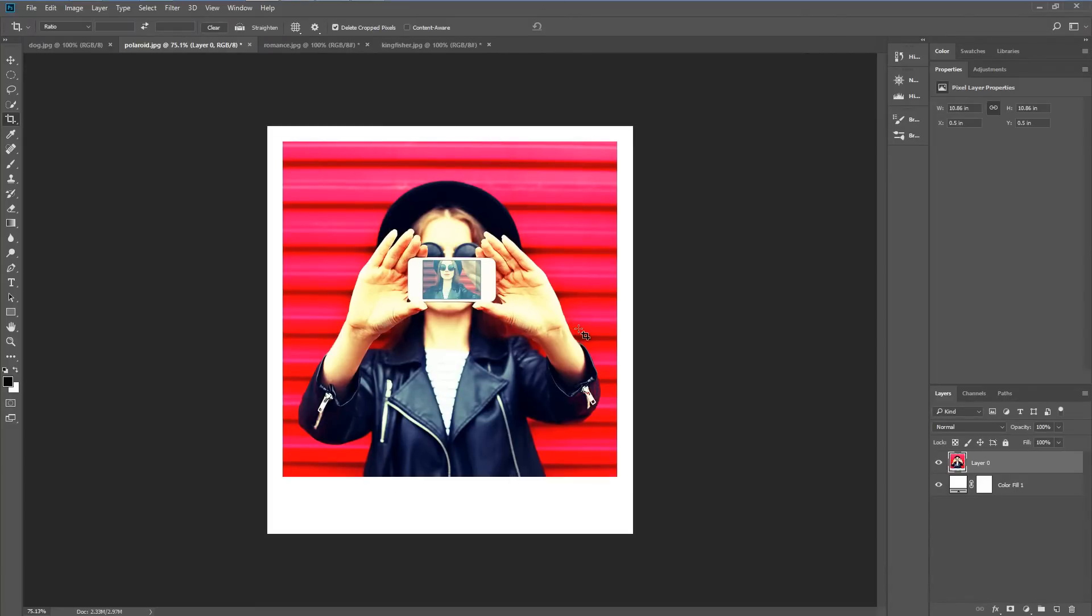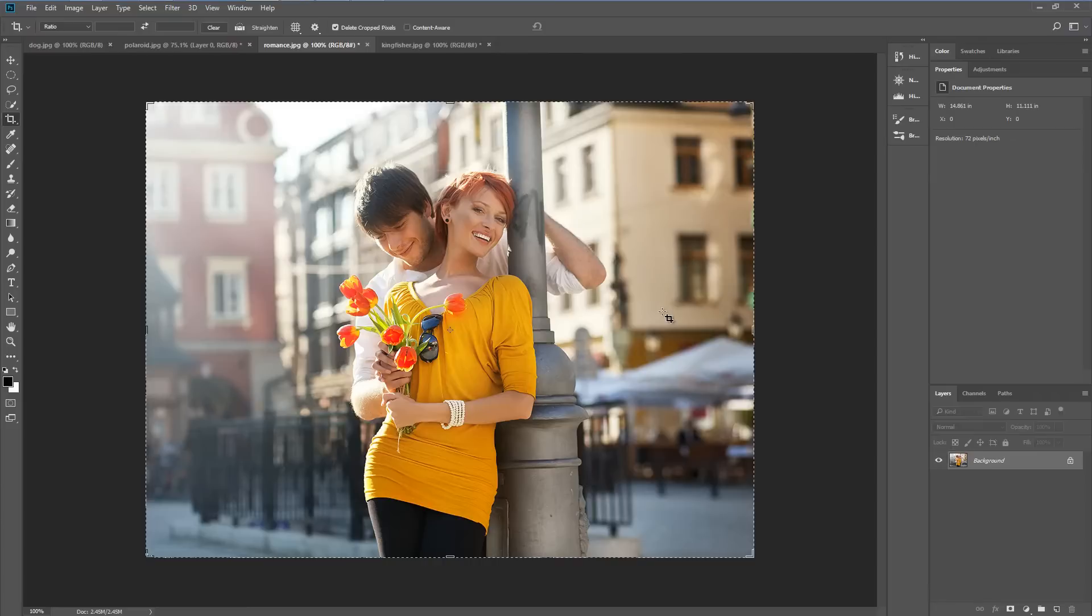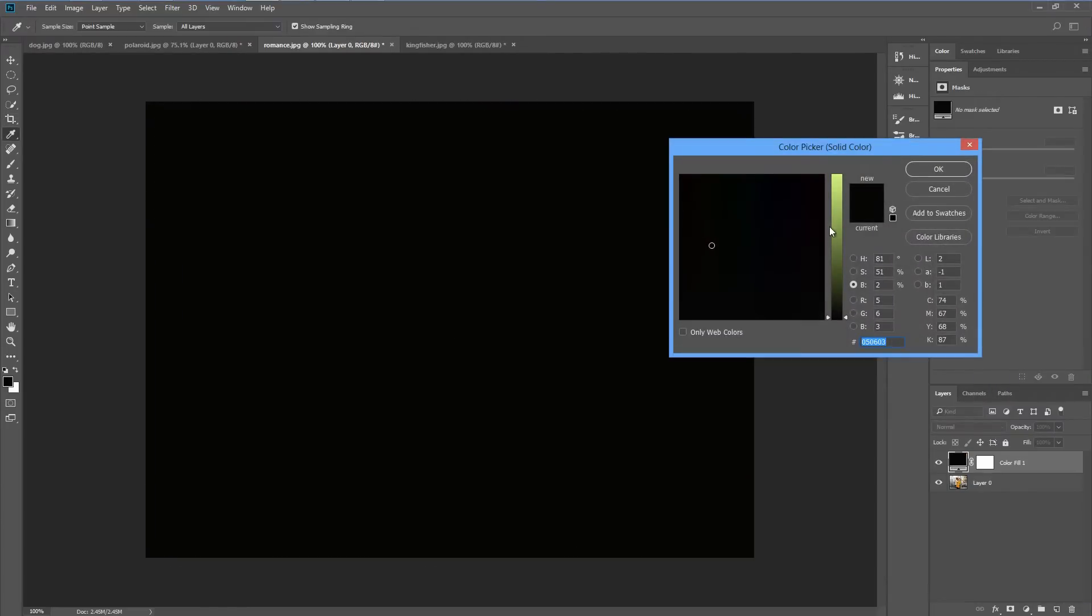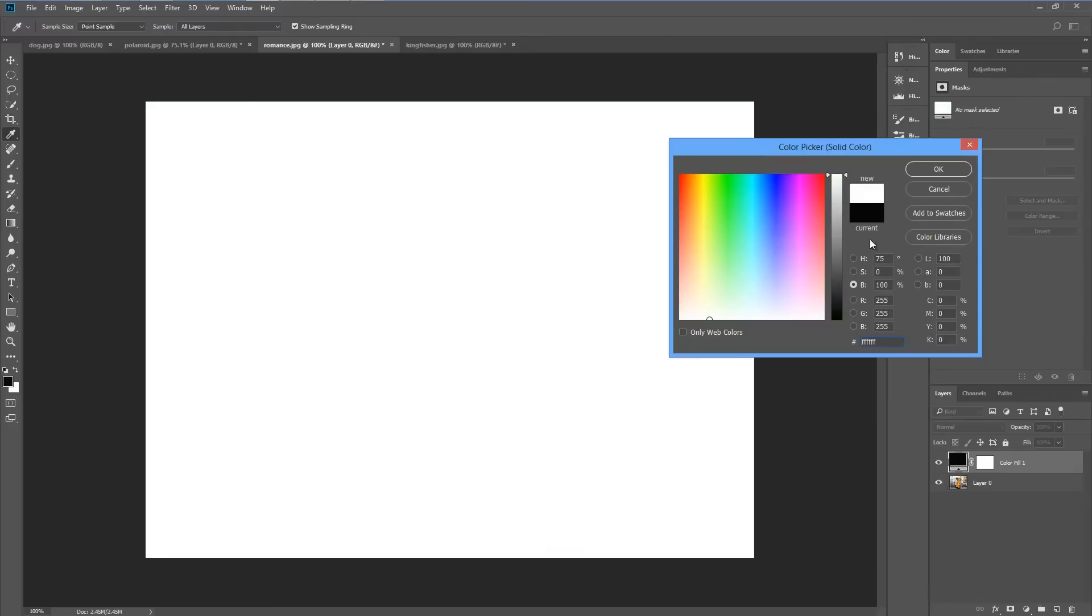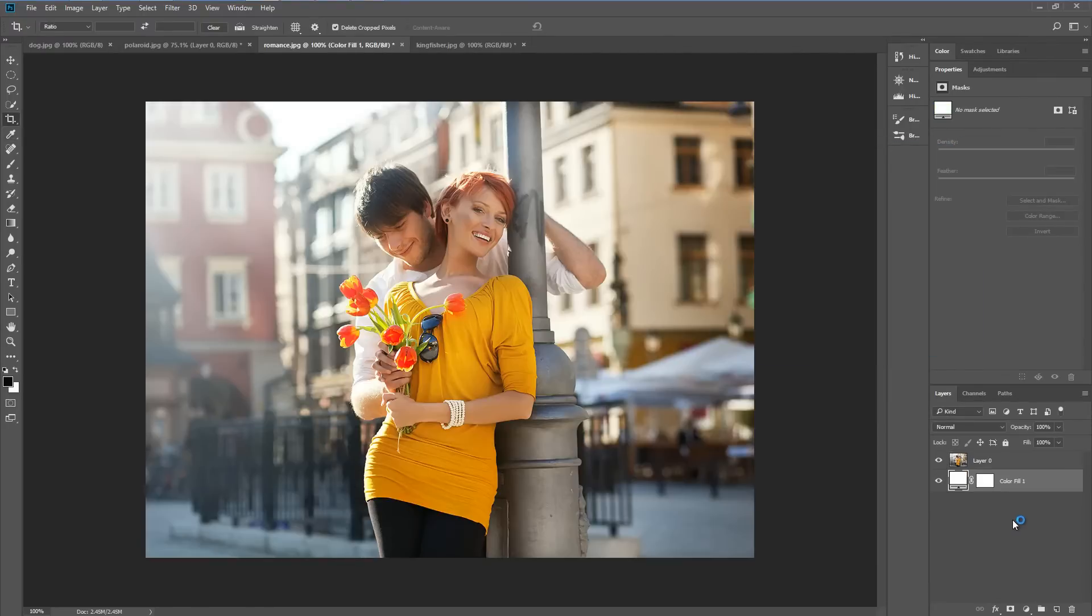OK we've got the retro out of the way let's go and look at something a little bit more traditional. We're going to add a nice soft border to this image. Again I'm going to unlock the image, create a solid color, make that white and drag that behind the image.